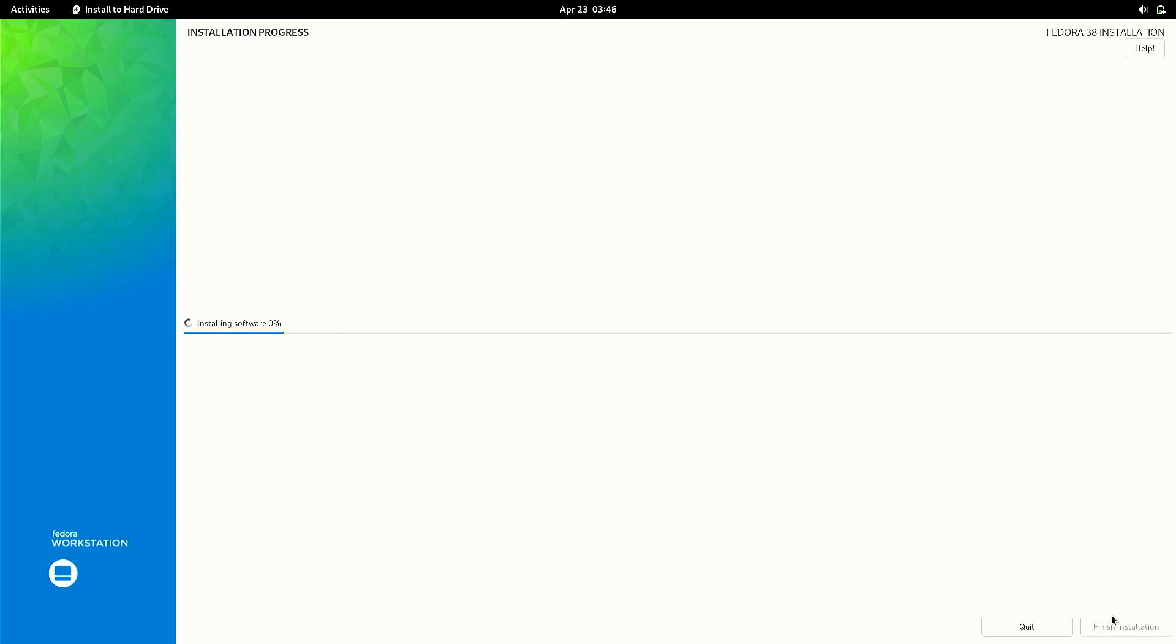And this process is going to take some time so I am going to cut this part as well. So finally the installation is completed.